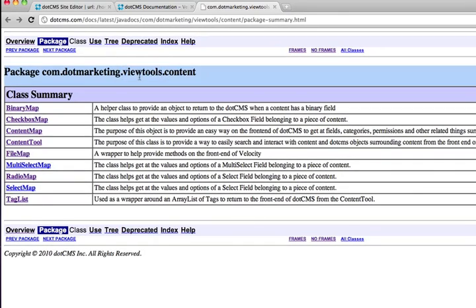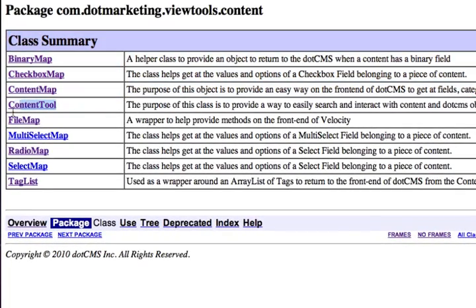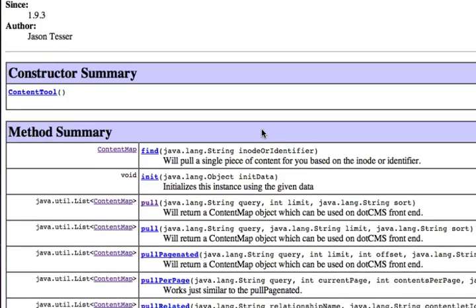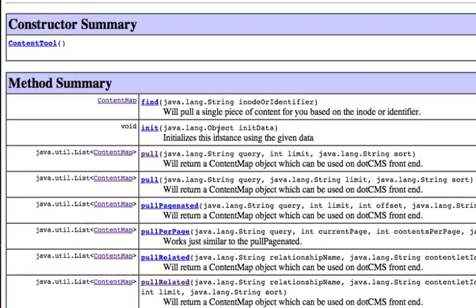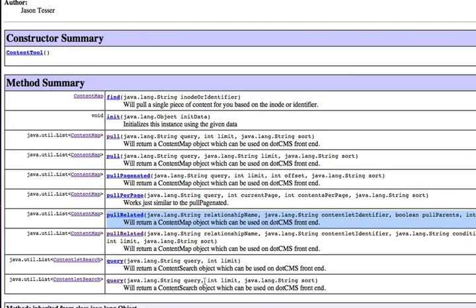And this takes you right to the package of where these are. And here's the content tool. This is the actual view tool. And it shows you the methods that are available. And you have the find method, as we explained. You have the pull, which is just like a pull content. You have the ability to pull paginated, pull related, and to query.